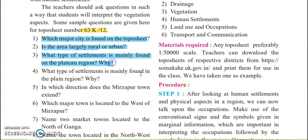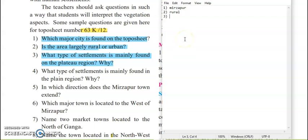Next question: what type of settlement is mainly found in the plateau region and why? Plateaus are basically created after volcanic eruptions — like lava domes and volcanic plugs. Plateaus are very rich in minerals. Basically, in plateau areas, the settlement is not very much nucleated. You will never find a very dense population on plateaus. So the population is always dispersed in plateaus.